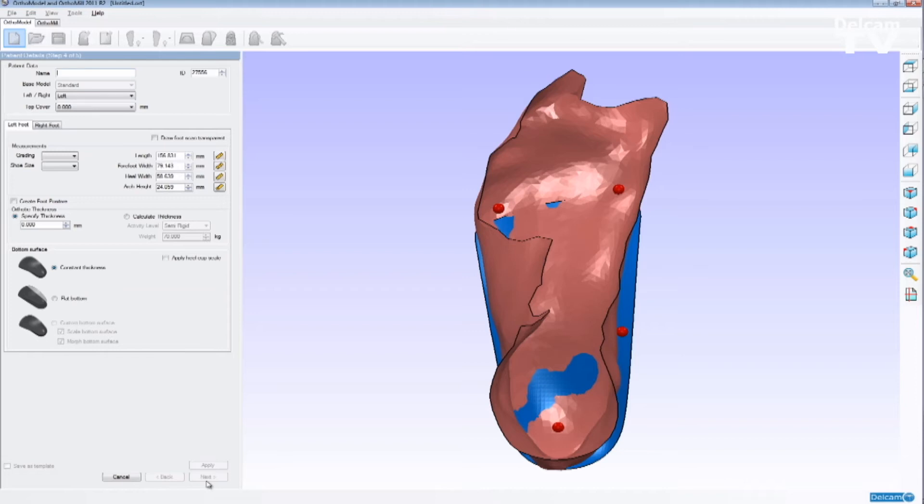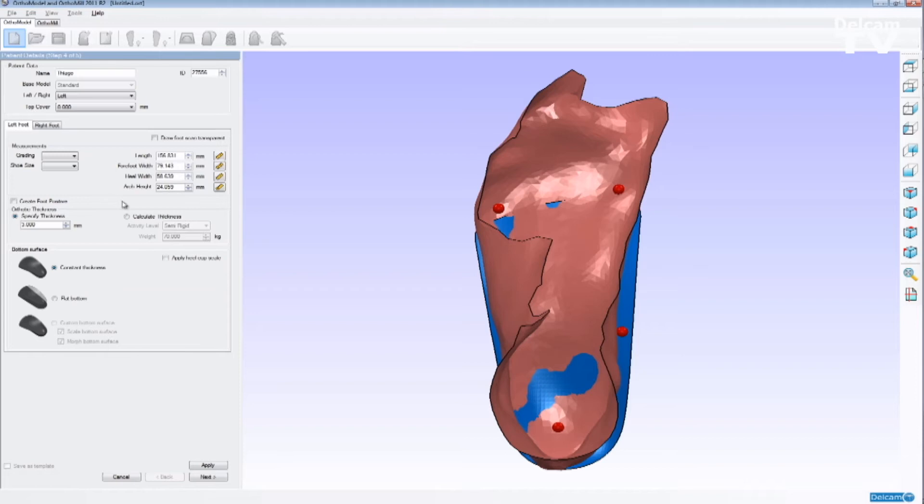Once OrthoModel finishes designing the orthotic, it takes us to the patient's detail page, where we can enter the patient's name, the orthotic thickness, and also do some more fine tuning. But the user is also able to modify these values, as you can see on the menu here.